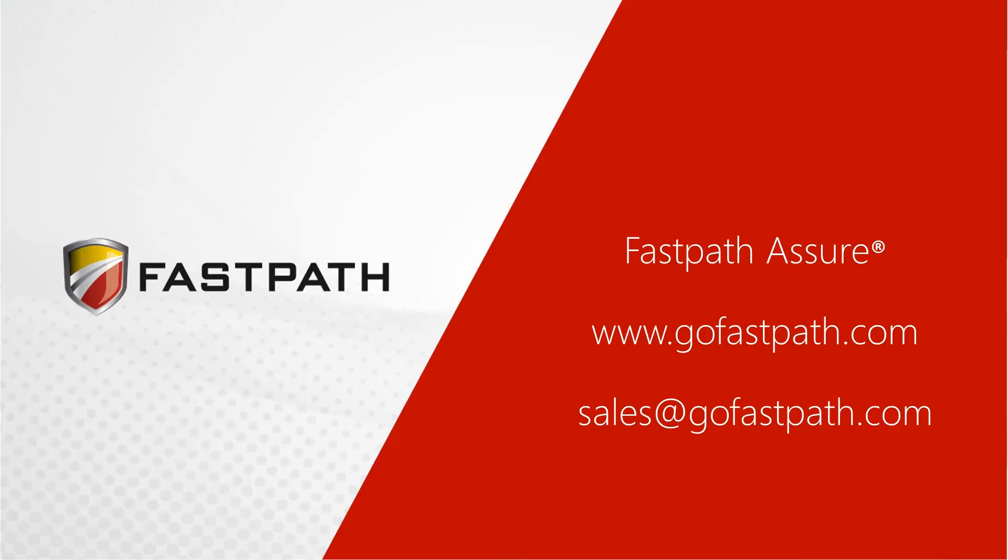If you would like to learn more about FastPath's suite of tools, please visit us at www.gofastpath.com and click on the Contact Us button.